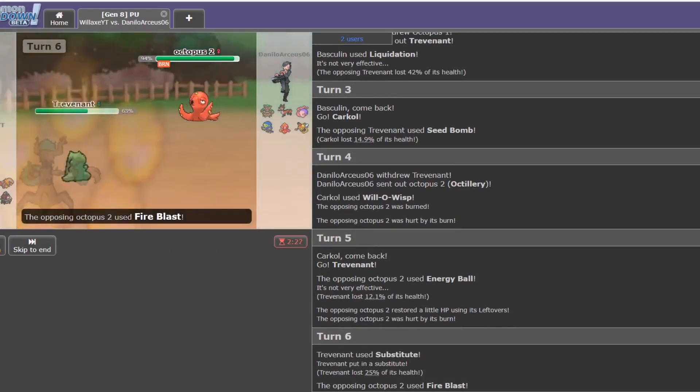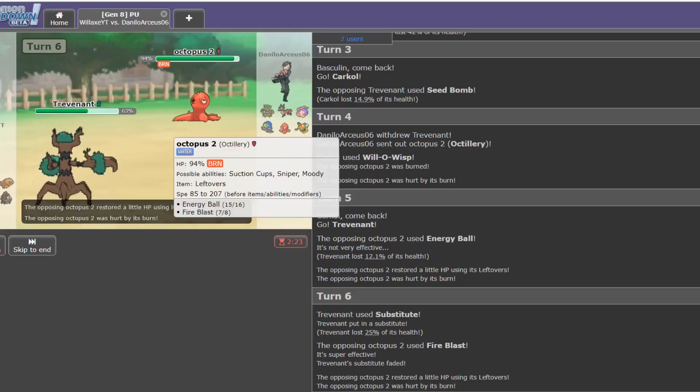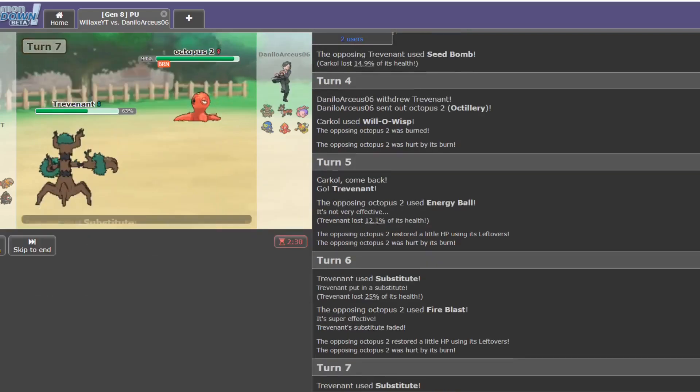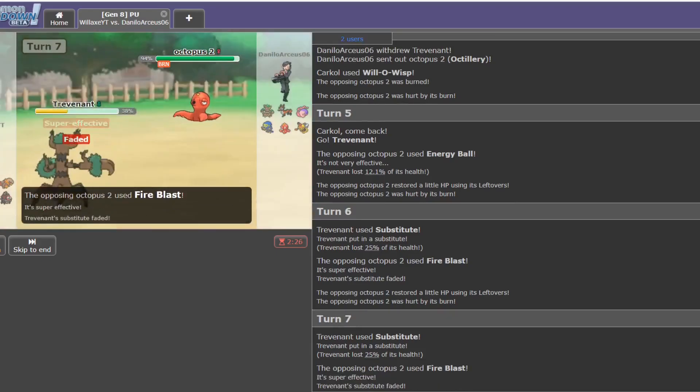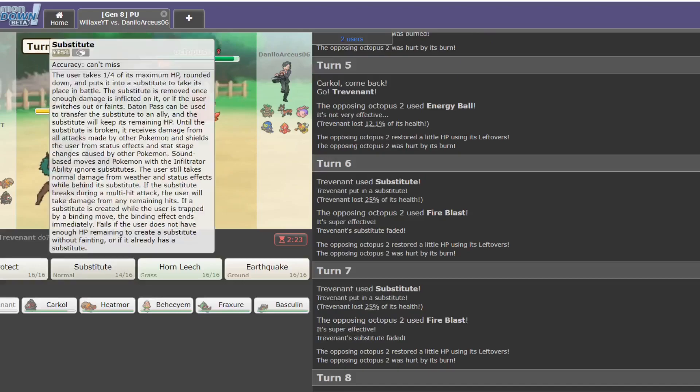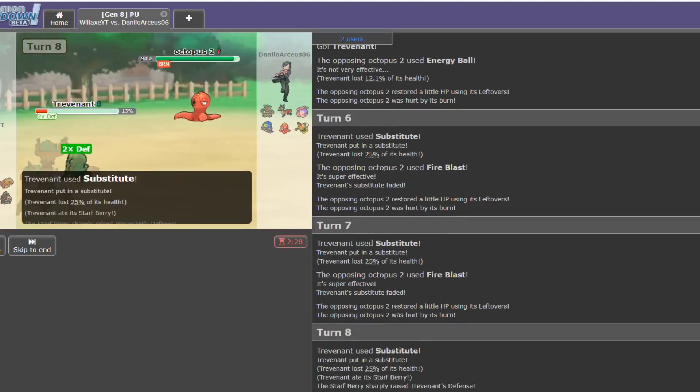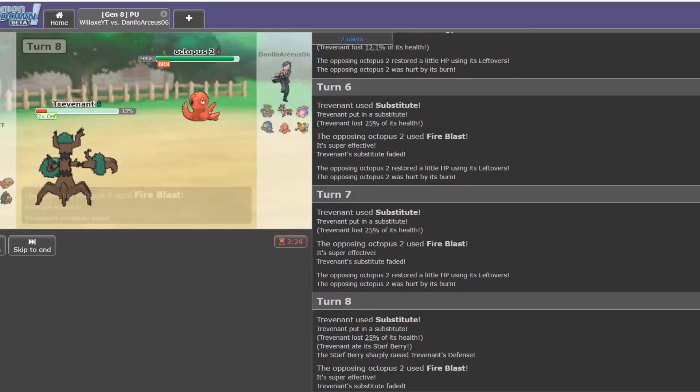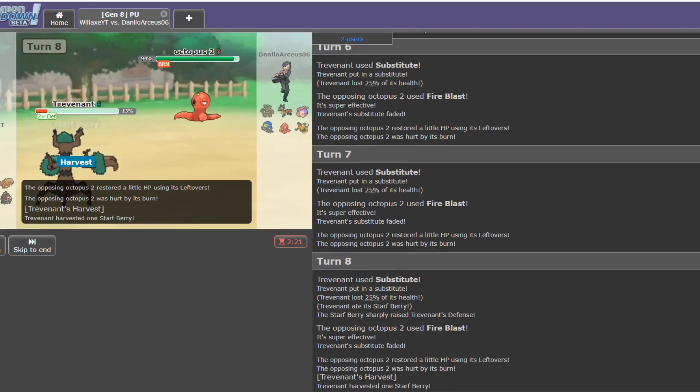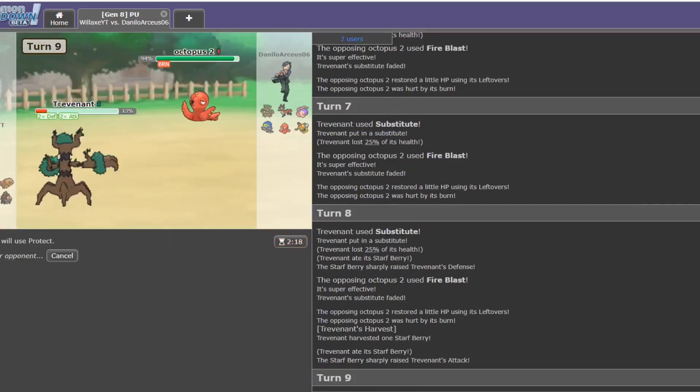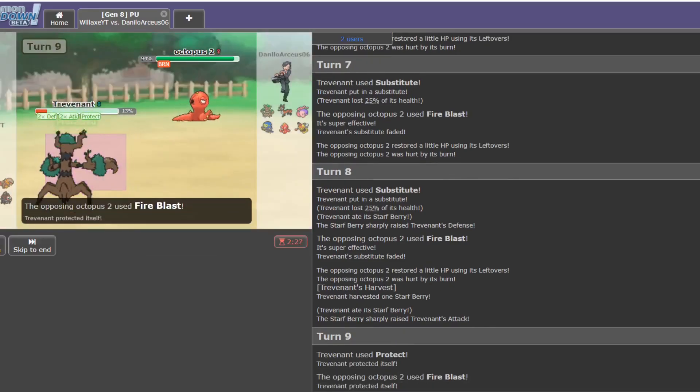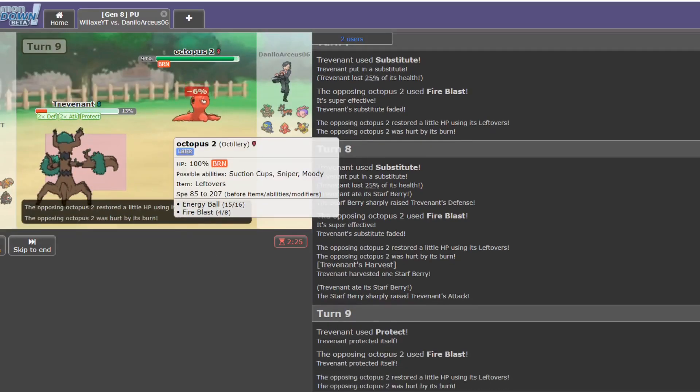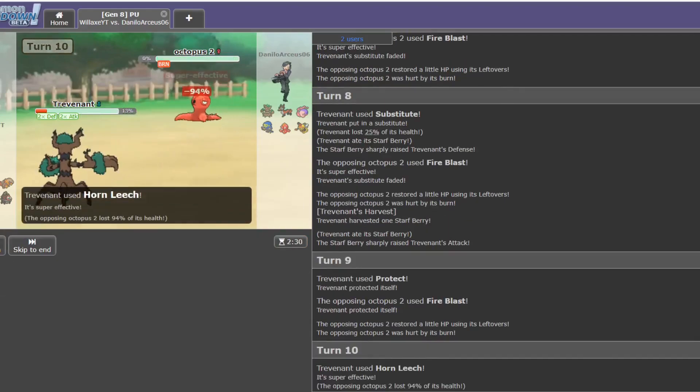Defense. Am I going to harvest? 50% chance each turn, and I get attack. That's pretty nice, actually. Protect. Absorb another Fire Blast. How many has he got left? Four. Okay, hopefully Horn Leech KOs. Yep. He said of in chat. I think that's meant to be Oof. O, F. With a space in between. Very beautiful. Is this modern art? Danilo Arceus 06.